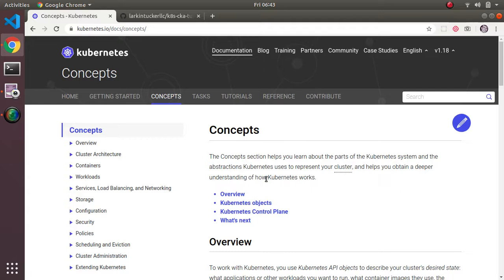I didn't find it terribly useful to be honest. It wasn't much more than what the basic tutorial provided for me in terms of concrete examples. So I found it somewhat lacking.